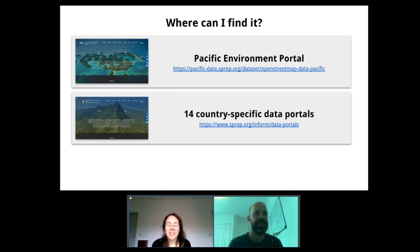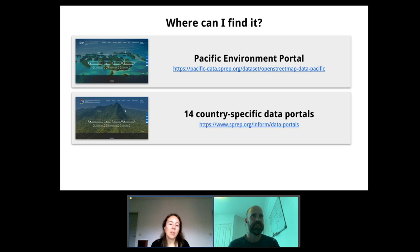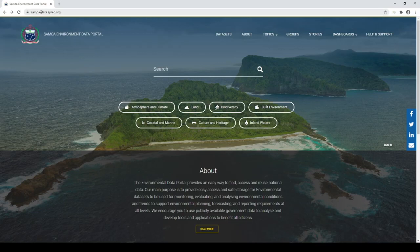Where can you find the data? These OpenStreetMap products are updated every week and you can download them from the Pacific Environment Portal - the regional portal where you can download the entire OpenStreetMap dataset for the Pacific region. If you're interested in your national OpenStreetMap dataset, you go to one of the 14 country-specific data portals available through the INFORM project for each country. To access the OpenStreetMap products for your country, you can go to your own national environment data portal. In this case we're using the Samoa environment data portal at samoa-data.sprep.org, but you can easily replace 'Samoa' with the name of your own country to go to your own national data portal.